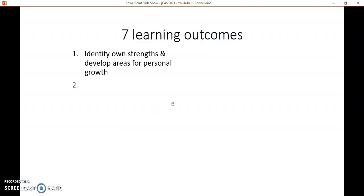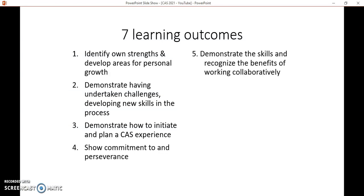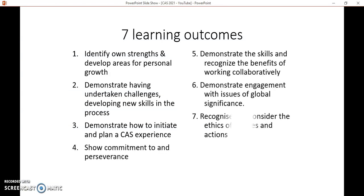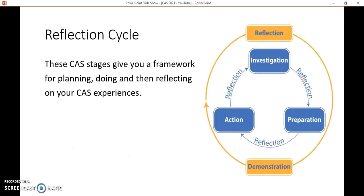These are the seven learning outcomes that you need to hit to complete CAS. You can pause the screen now if you want to have a look — they're all quite general. When you're doing an experience, it may be that you meet one or two of these under the same experience. You're not going to hit all seven under one experience, so don't try to carpet-bomb all of them in one go. Those kinds of experiences generally won't get approved by your coordinator, so do think about what you are aiming to achieve for each one.